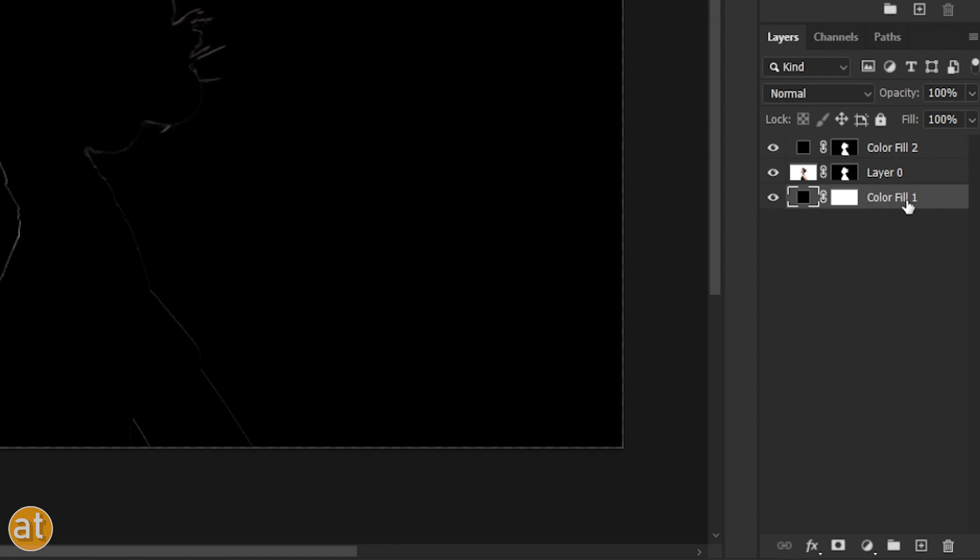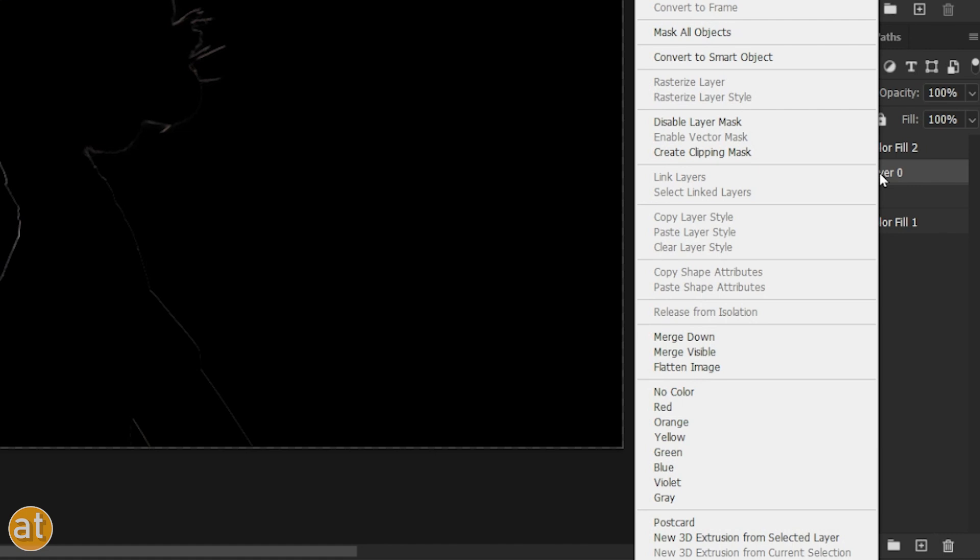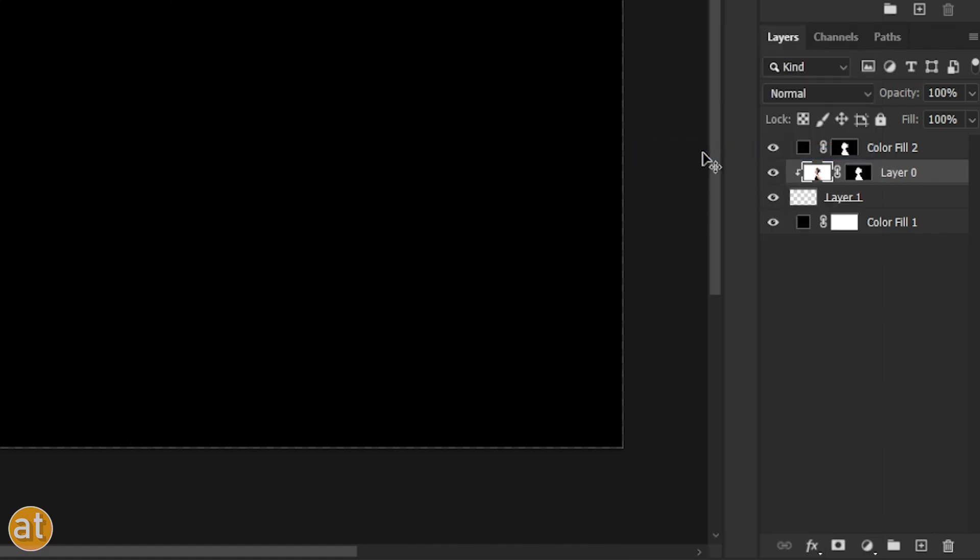Choose the bottom layer. Now, create a new layer. Select this layer and right-click, then choose the Create Clipping Mask option.